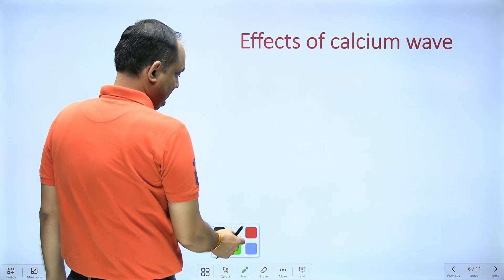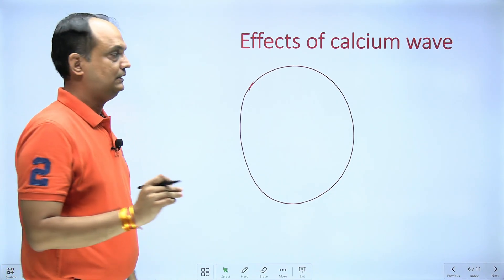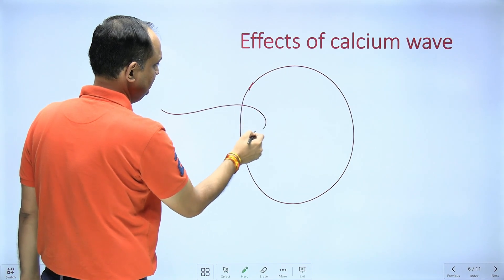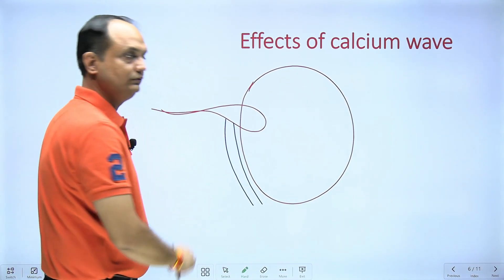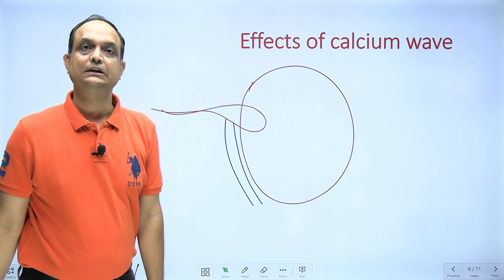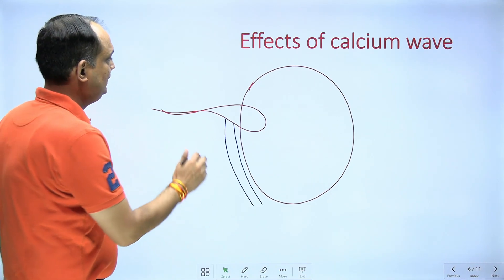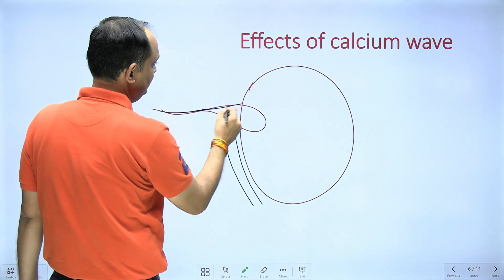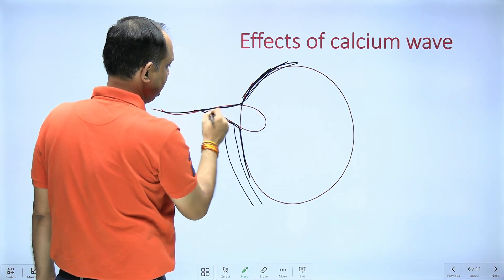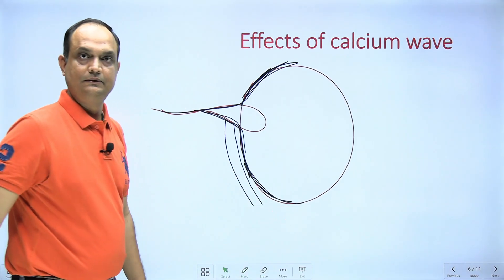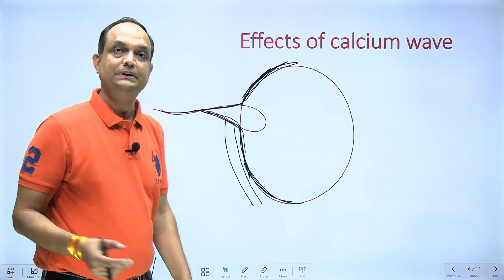Once the sperm has pierced the corona radiata and zona pellucida and then pierces the third layer — the vitelline membrane — the plasma membrane of the sperm head fuses with the vitelline membrane. The plasma membrane on the anterior surface of the sperm head already disappears as it goes deeper.